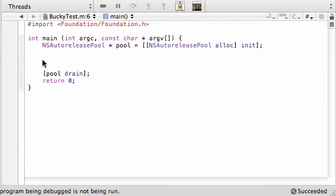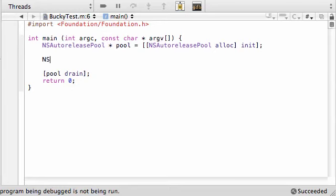So, anyways, with all that, we can finally begin typing some code in our program. So, the first thing we want to do is we want to tell our computer program where that file is. So, make a string object, NSString.